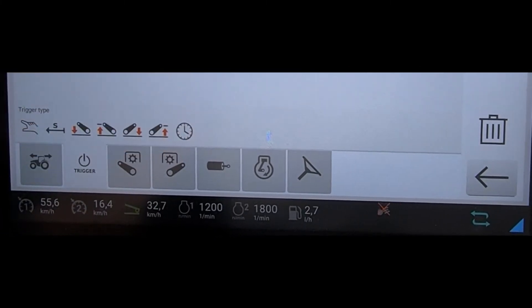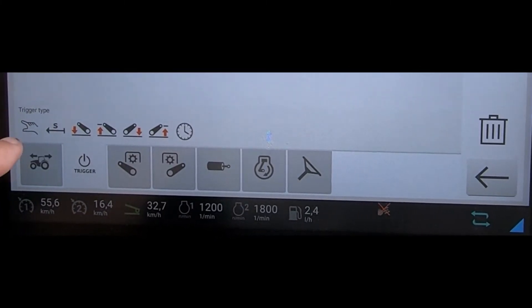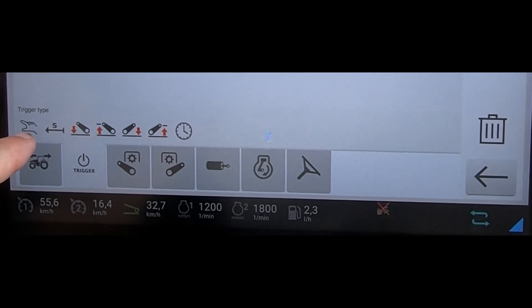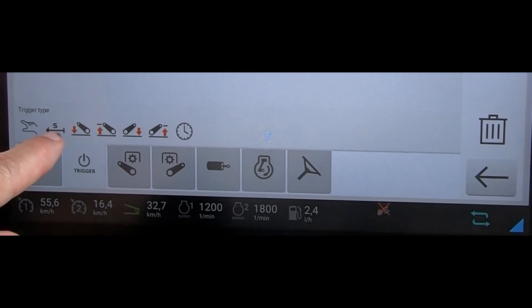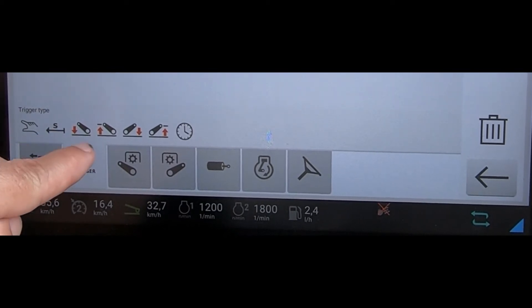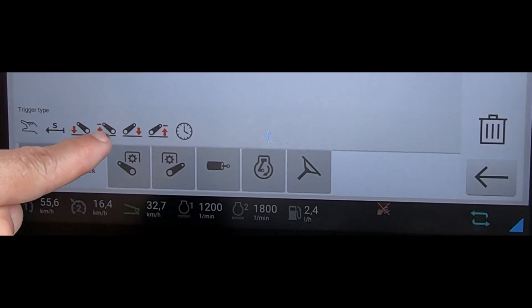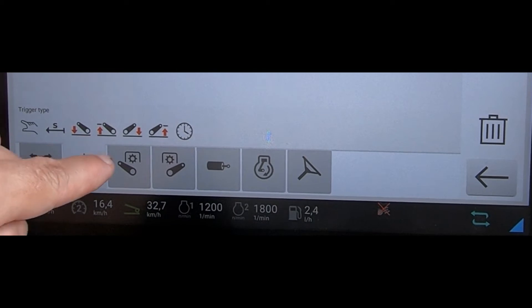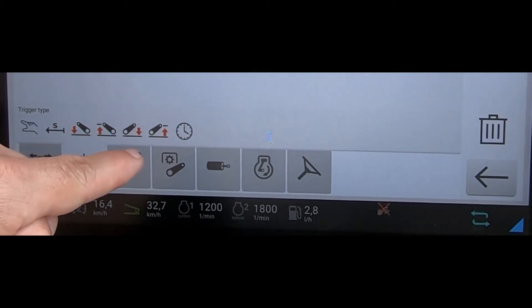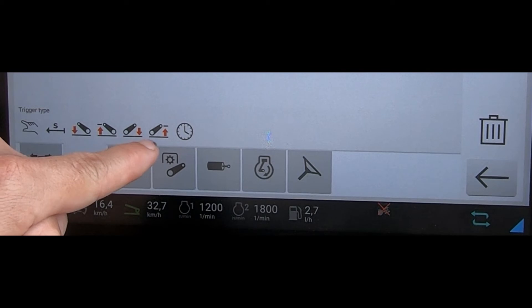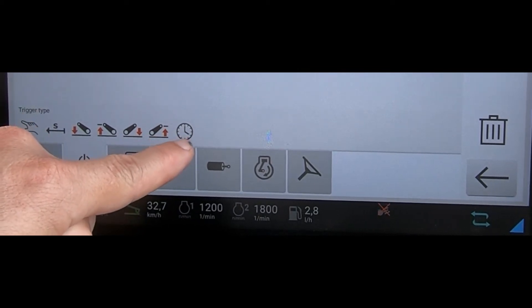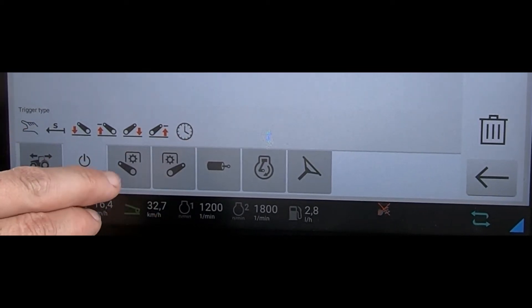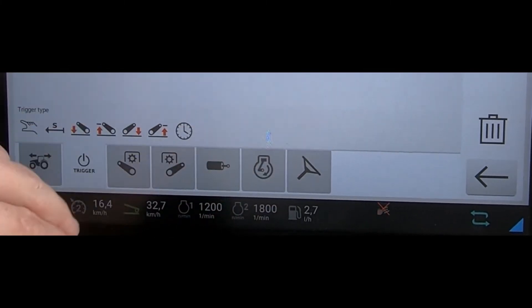We can then look at the trigger itself. Looking at the trigger type, the hand icon means you're physically pressing either the Go or End button to trigger that sequence. The line with the S would be after a set distance. We've got front linkage, linking into a percentage of the front linkage height. Same again with the rear linkage, either a lowering height sensitive or potentially lifting height, or after a particular time.